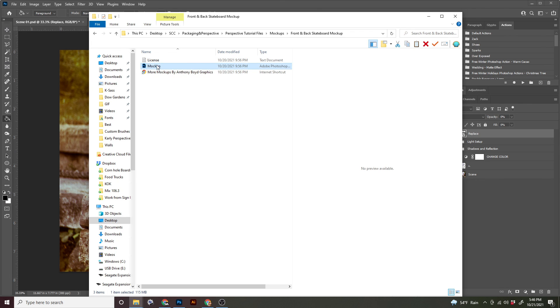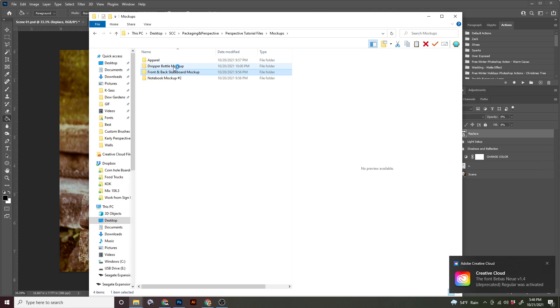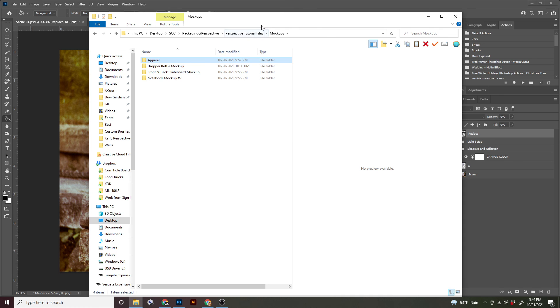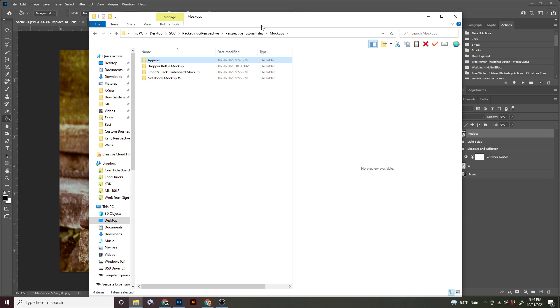I have like a skateboard in here, a dropper bottle, like cosmetics, a notebook, some other apparel pieces. If you want to find some different ones online, absolutely feel free to do that. But I want you to find any mock-up, one mock-up and put your own design in it. And you will save that also in your perspective folder.